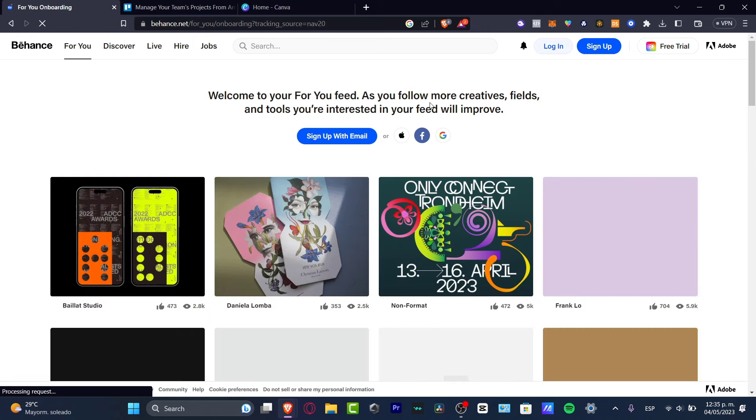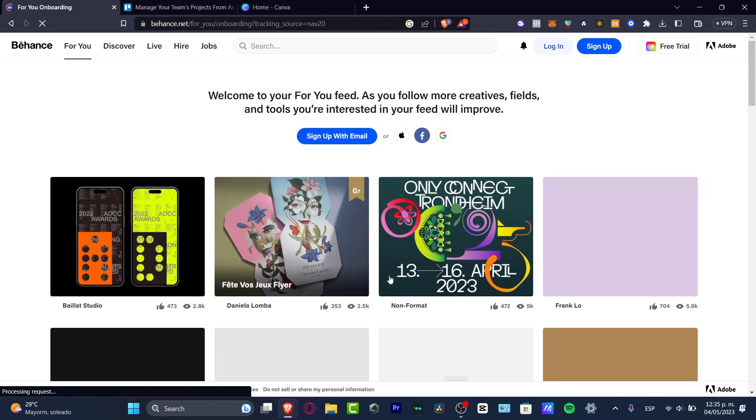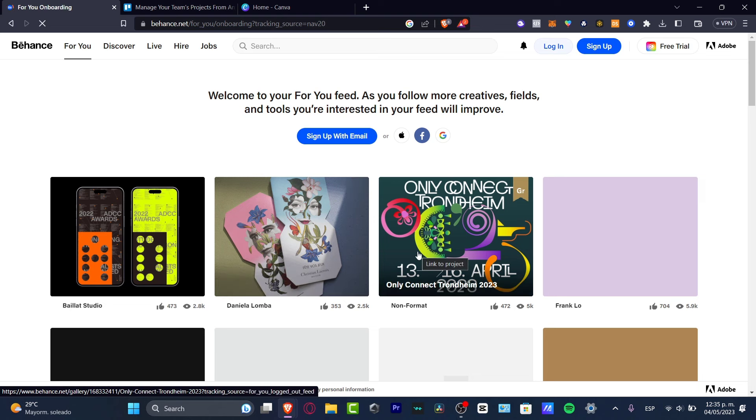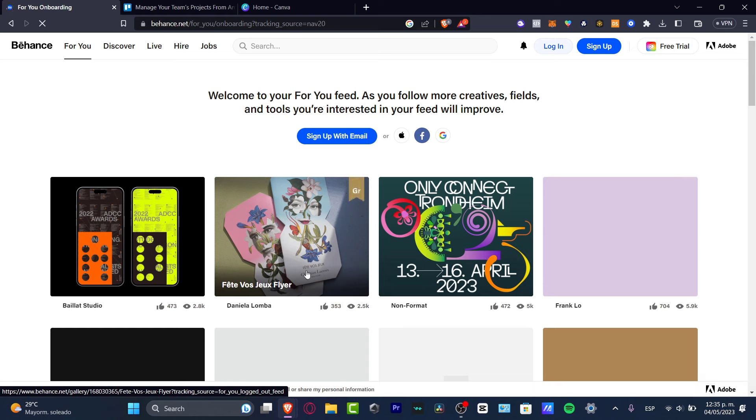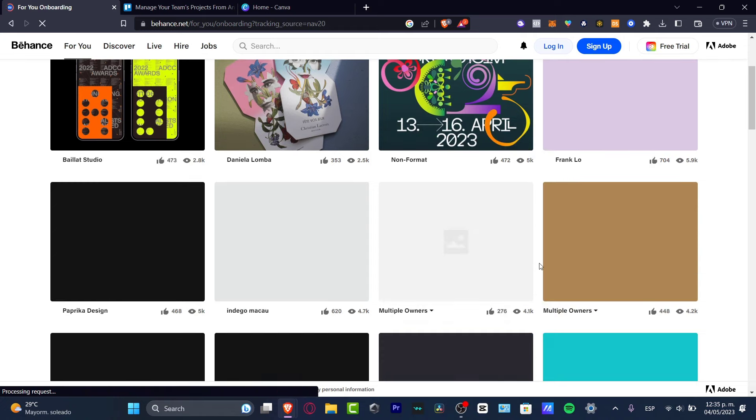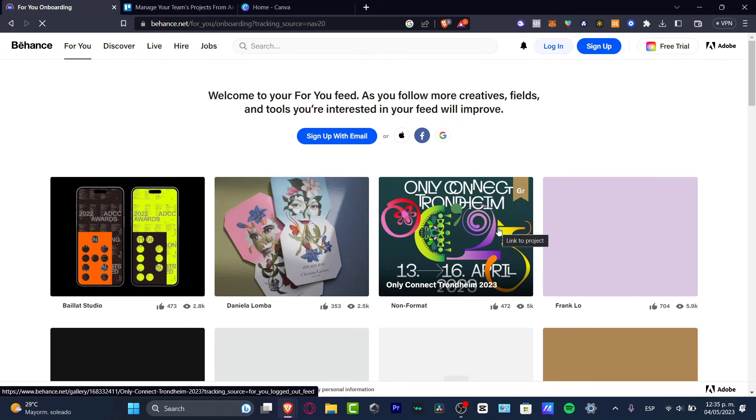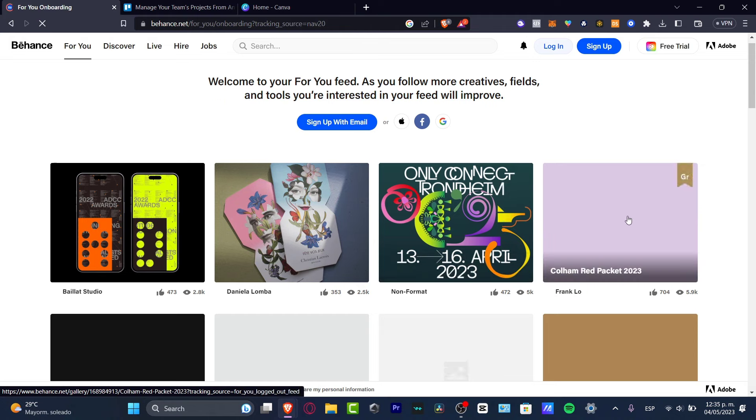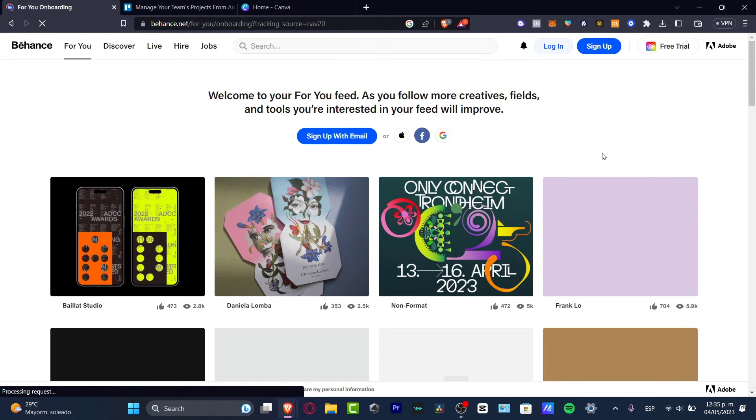In this part, what I want to do is check out the works that people have uploaded here into the Behance application. As you can see, this guy uploaded these flyers, this guy uploaded this, I'm pretty sure this is some kind of flyer for a festival or whatever.